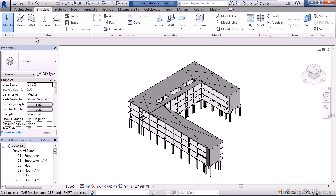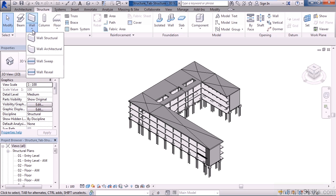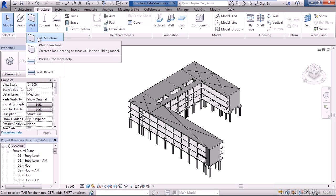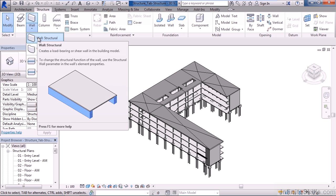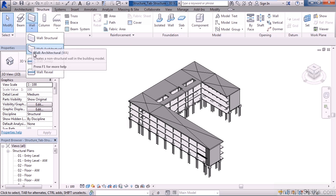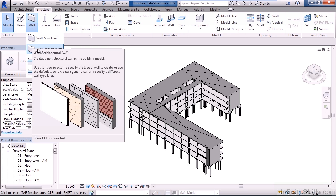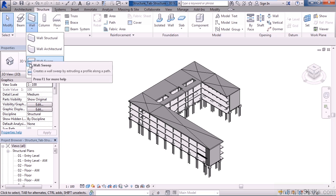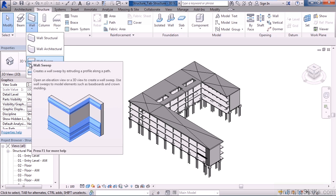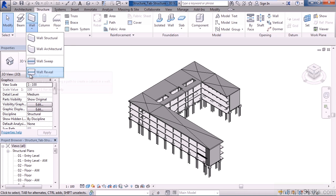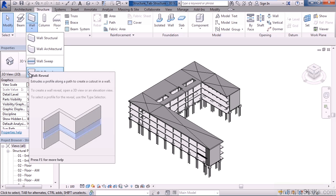The next icon over is wall, and wall has a drop-down. You have, for the most part what we'll use here, a structural wall. Basically it's a load bearing element or shear wall that you would use inside of your structural building. You also have other types of walls such as an architectural wall, which is really a non load bearing wall. And then you have the ability to add a wall sweep, which basically is an exterior interior element that extrudes from the wall and swept along the wall surface. You can also create a wall reveal, which is basically a cut or an element removed from the wall.